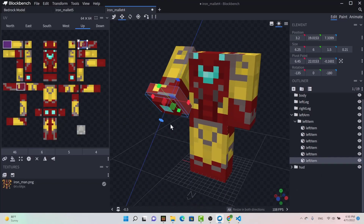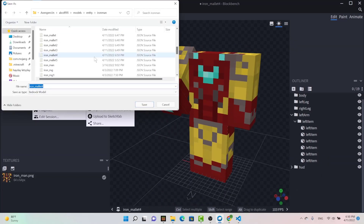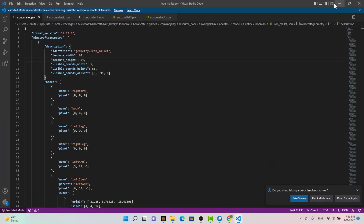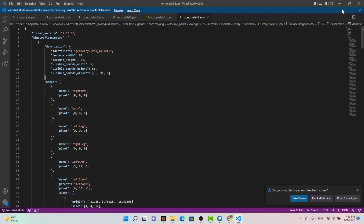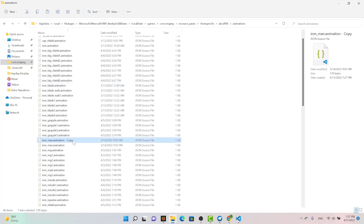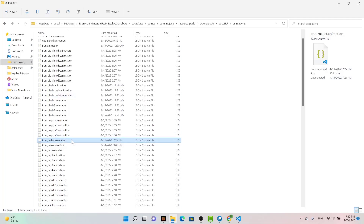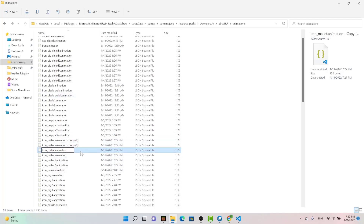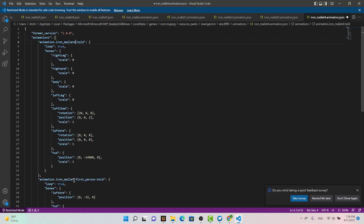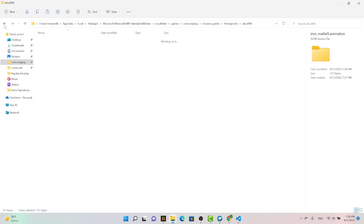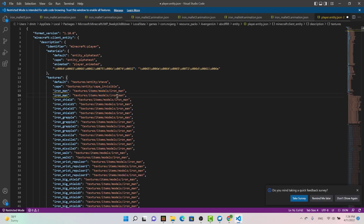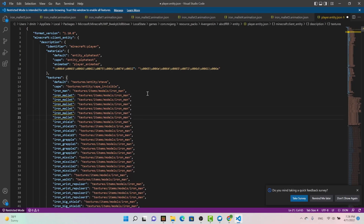Once the models are set, the next step is to make the models render in-game. Basically what I'm doing now is I'm in the resource folder in the animation section, and I'm simply copying each model matching the animations. And because there were six total mallet animations I created, I need to create six animations in all, including everything I do next.